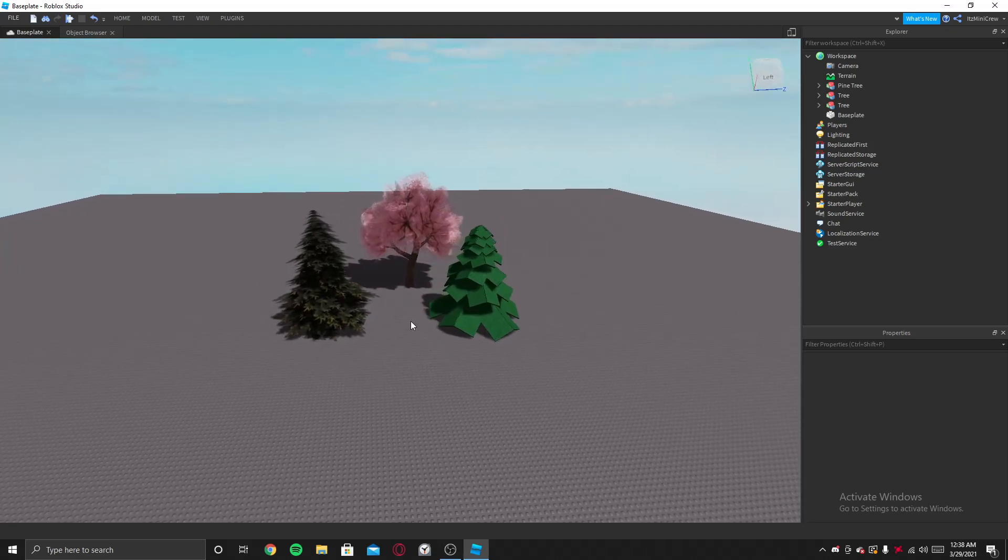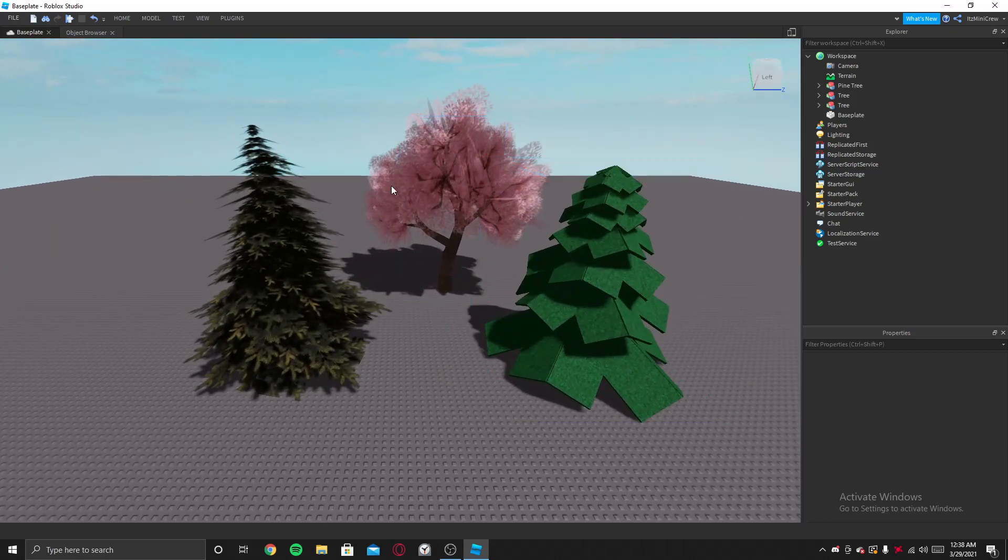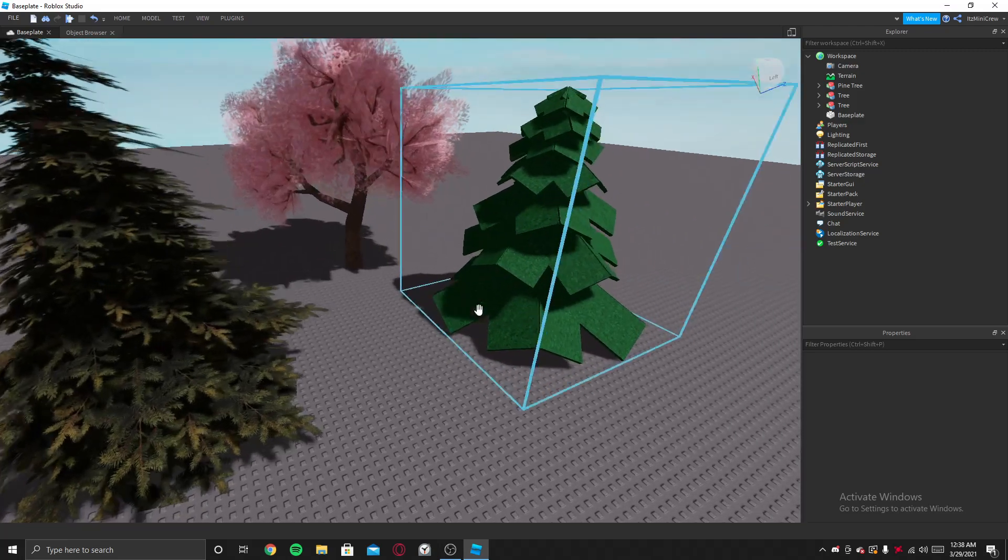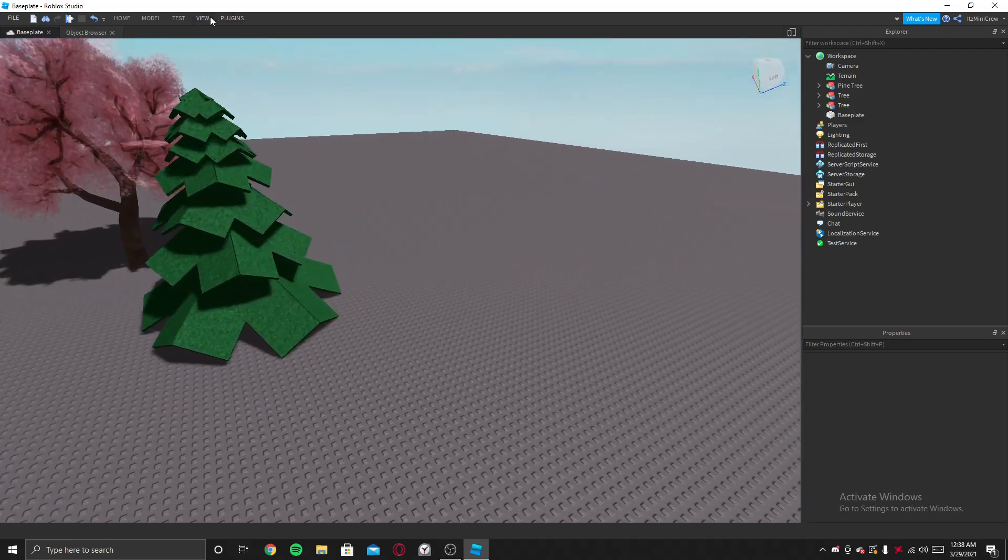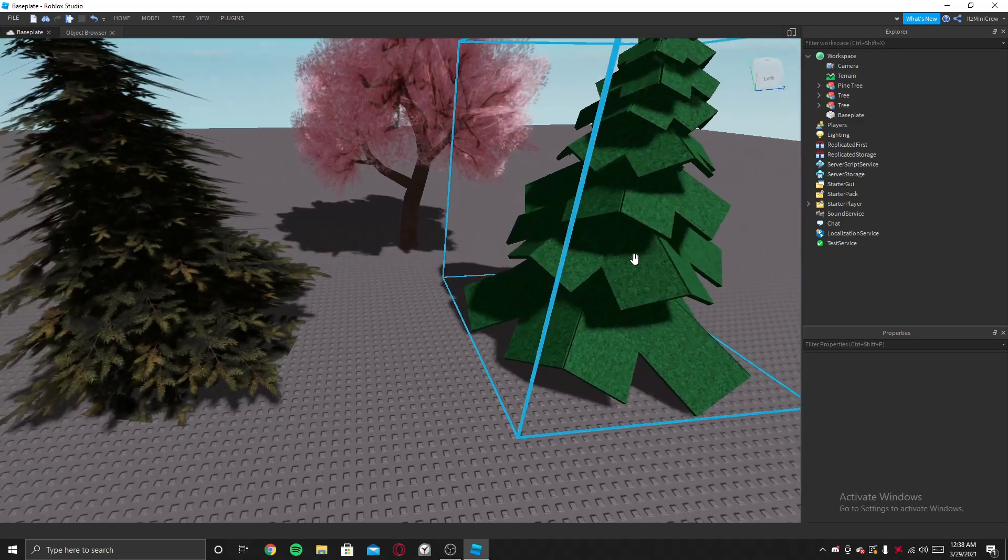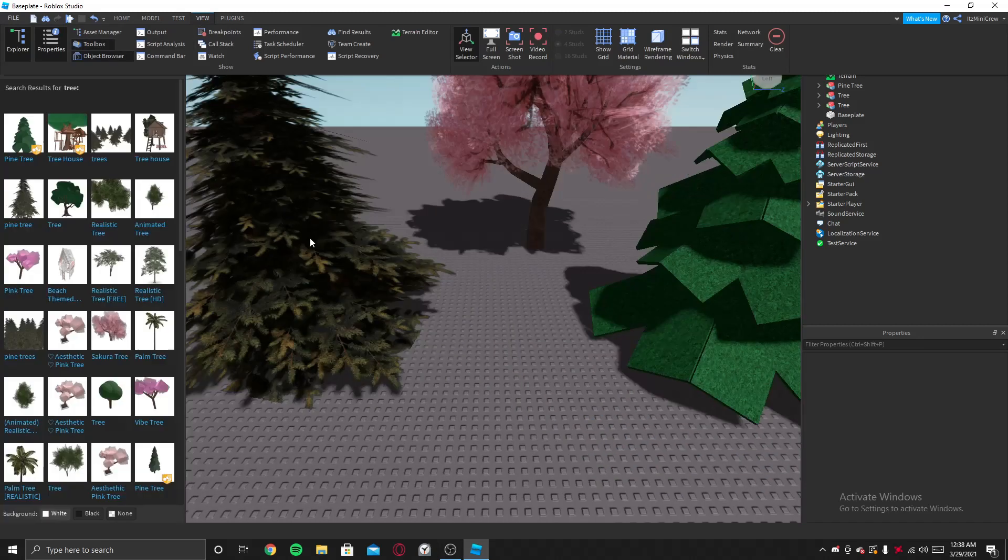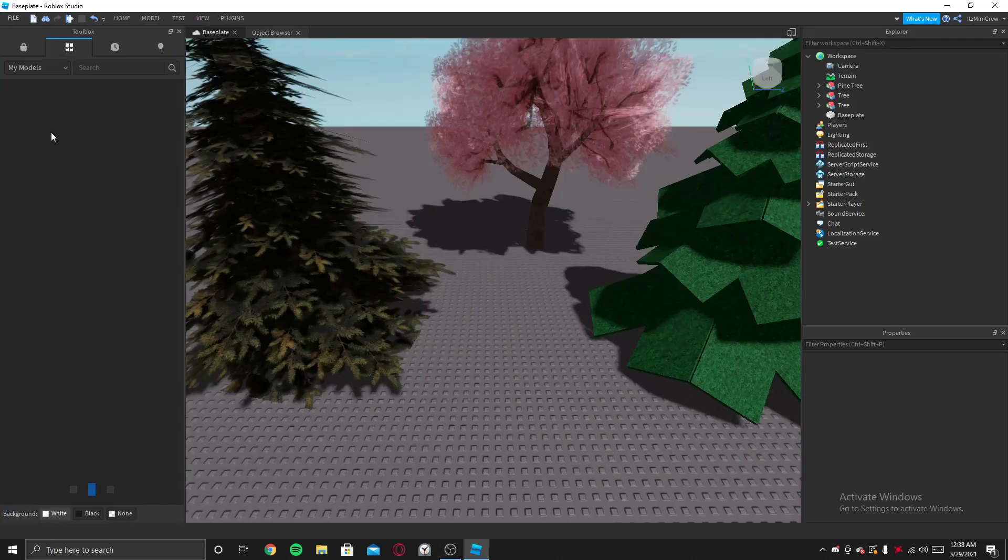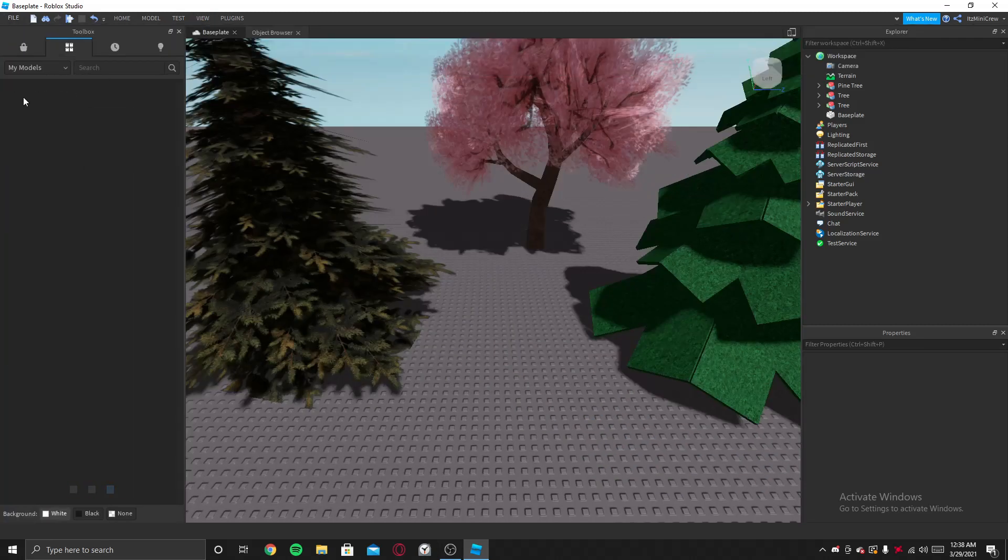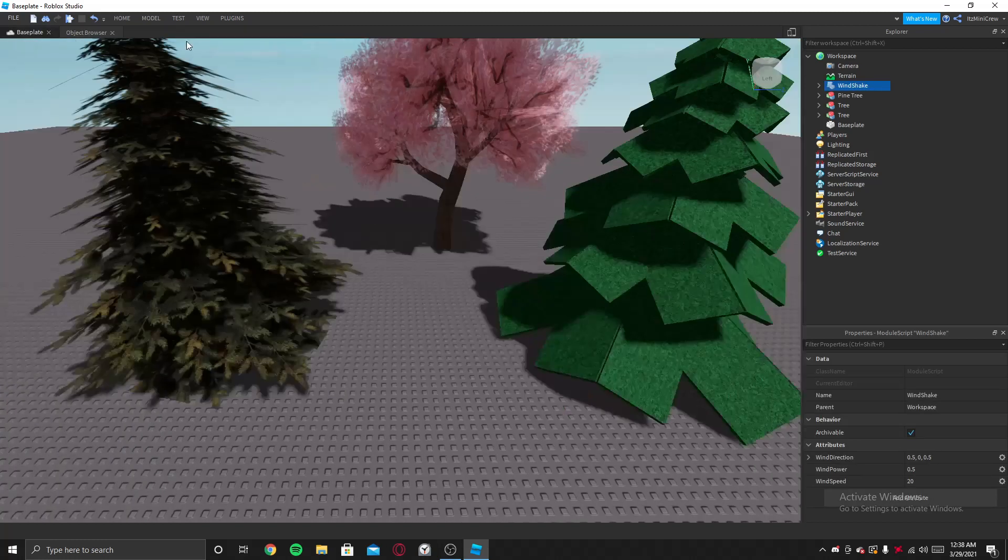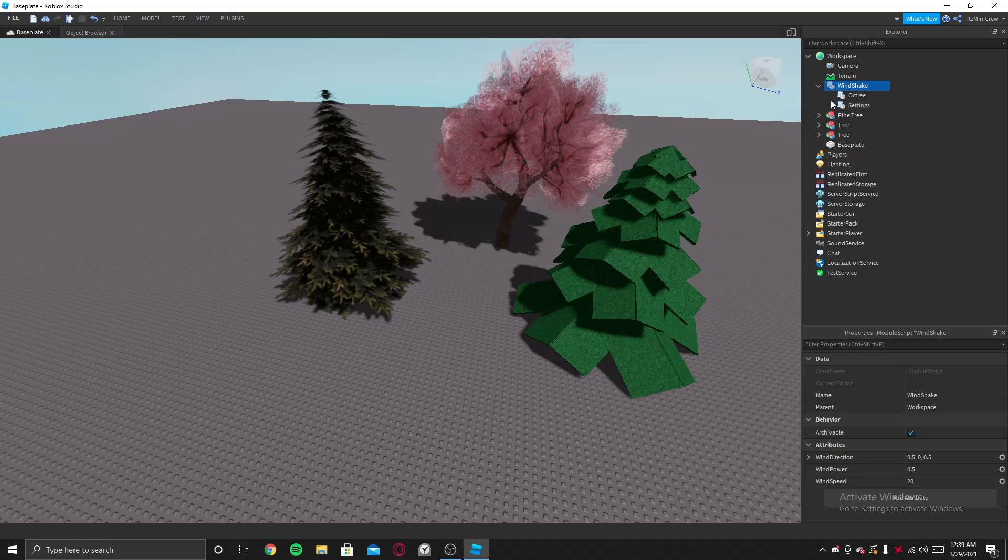Now that you have all the models you want to add wind to, what you got to do is go to the toolbox, my models, and get the Wind Shake plugin.